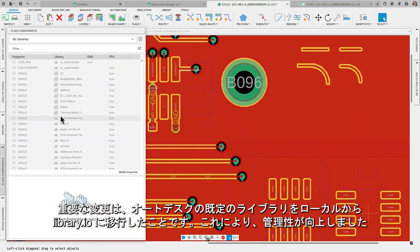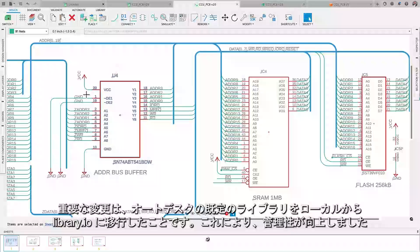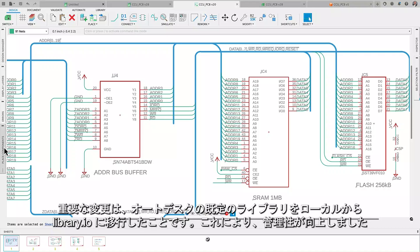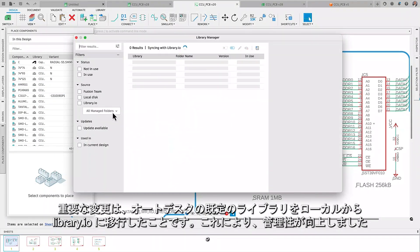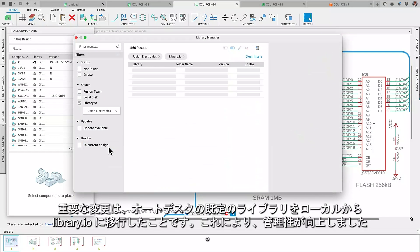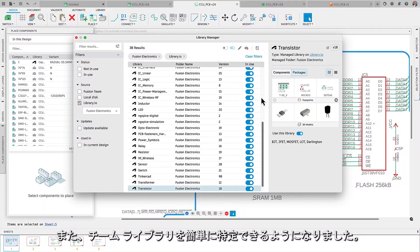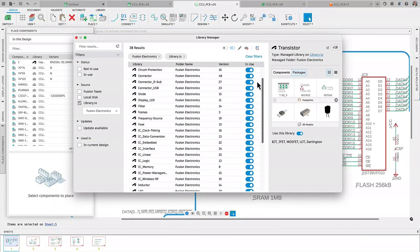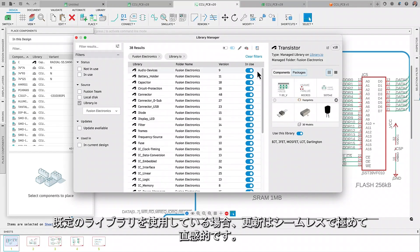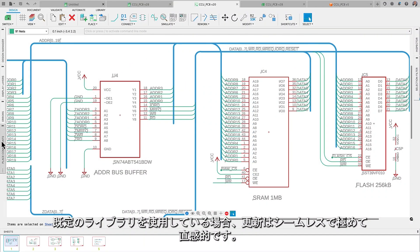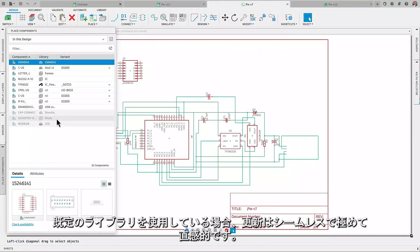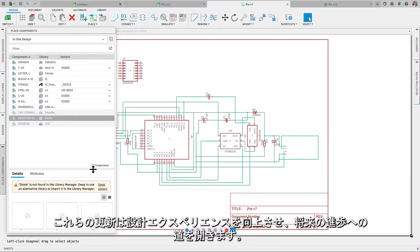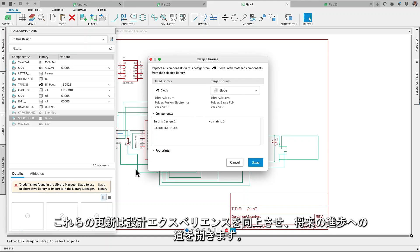A significant change is our transition from local to library.io for Autodesk default libraries, which improves management. We also made it easier to identify our team libraries. If you've used our default libraries, updating is seamless and quite intuitive. These updates will enhance your design experience and pave the way for future advancements.